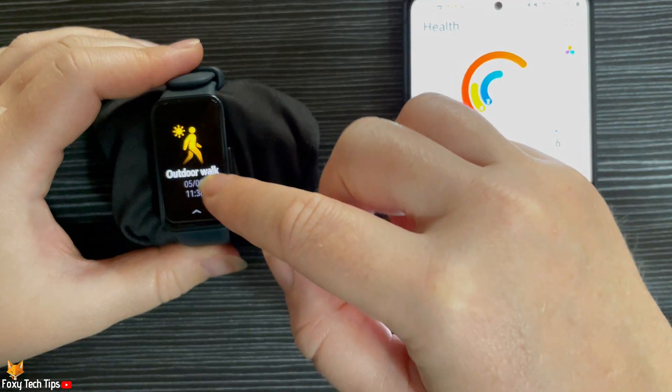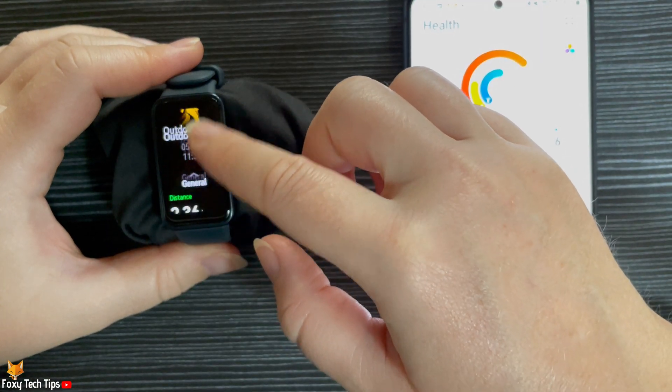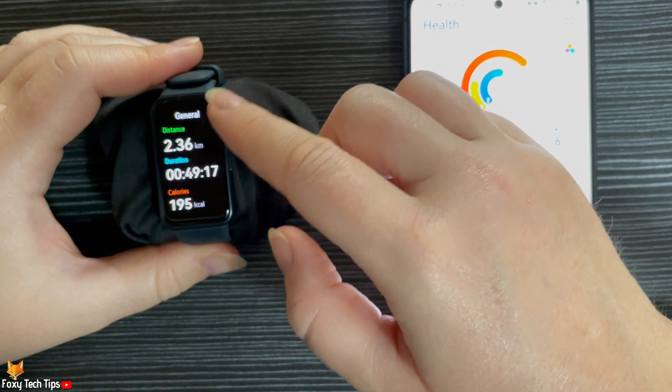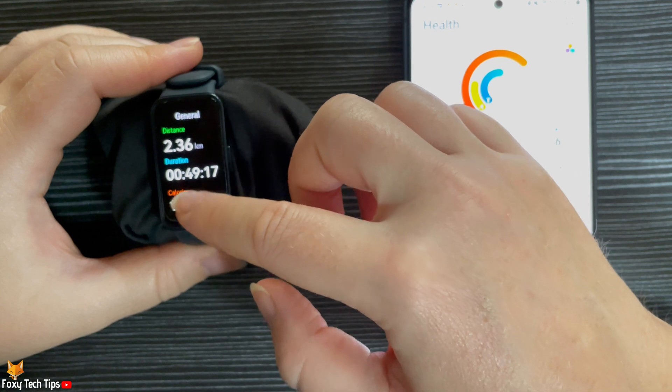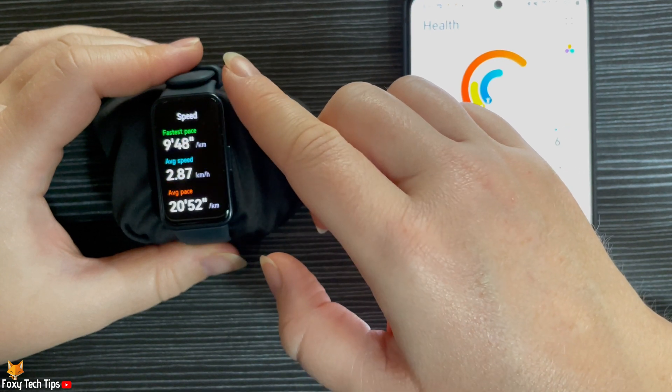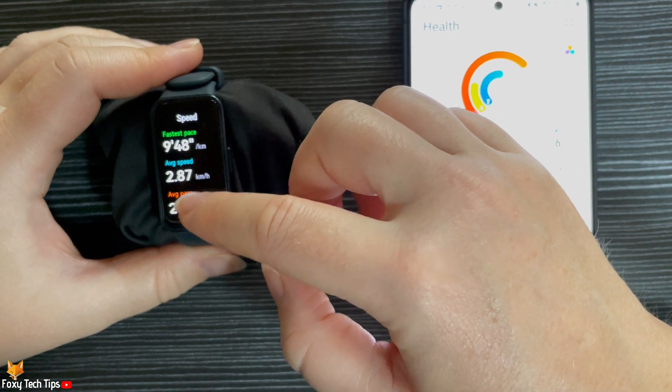Scroll down to see information about the workout, such as the calories burned, distance travelled, and heart rate.